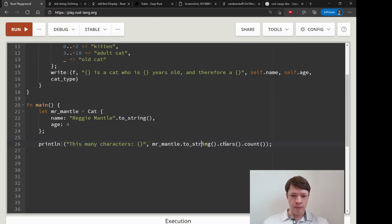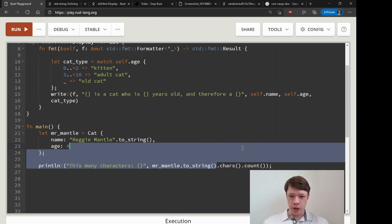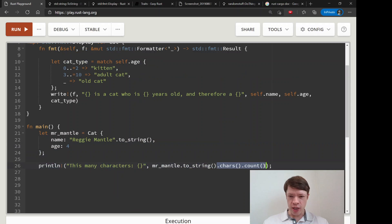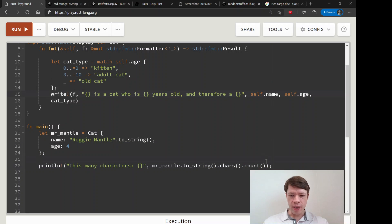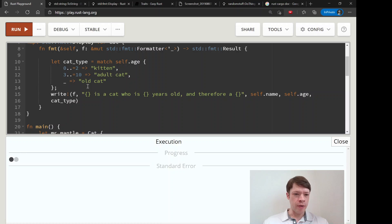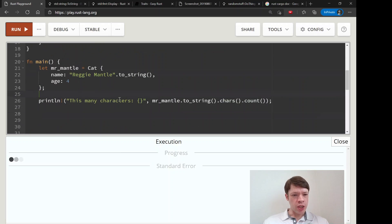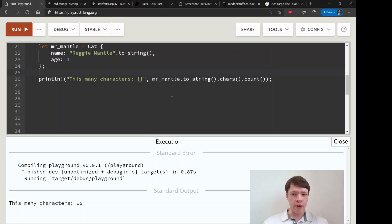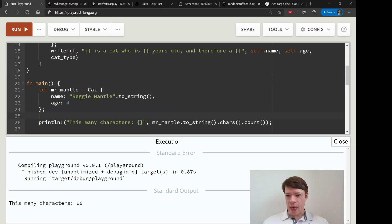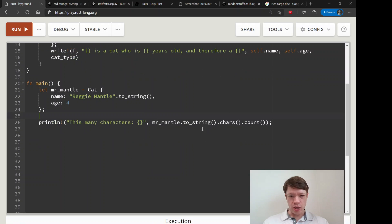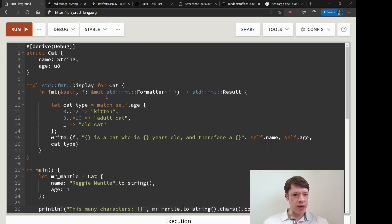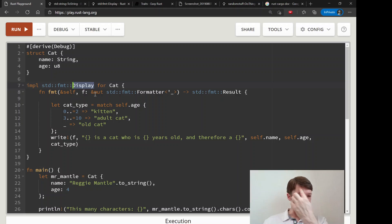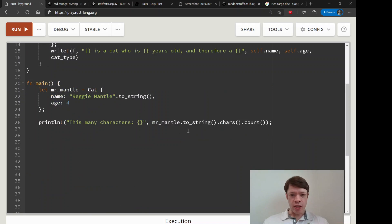Because we have this method, we do chars and count which turns everything into a character and then it counts and tells you how many there are. So you can see there you go, it is 68 characters.